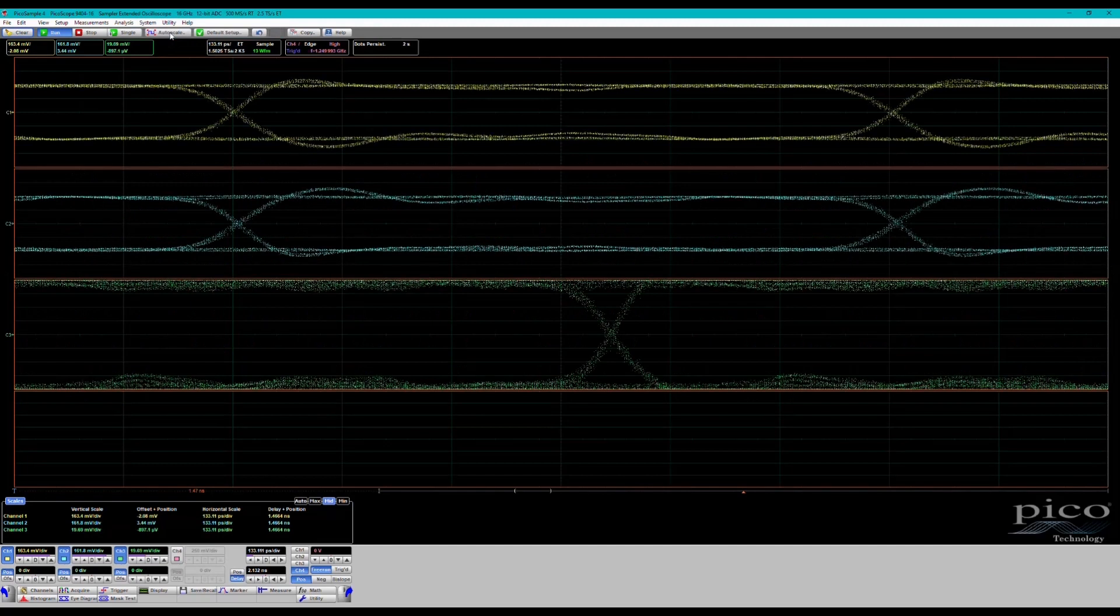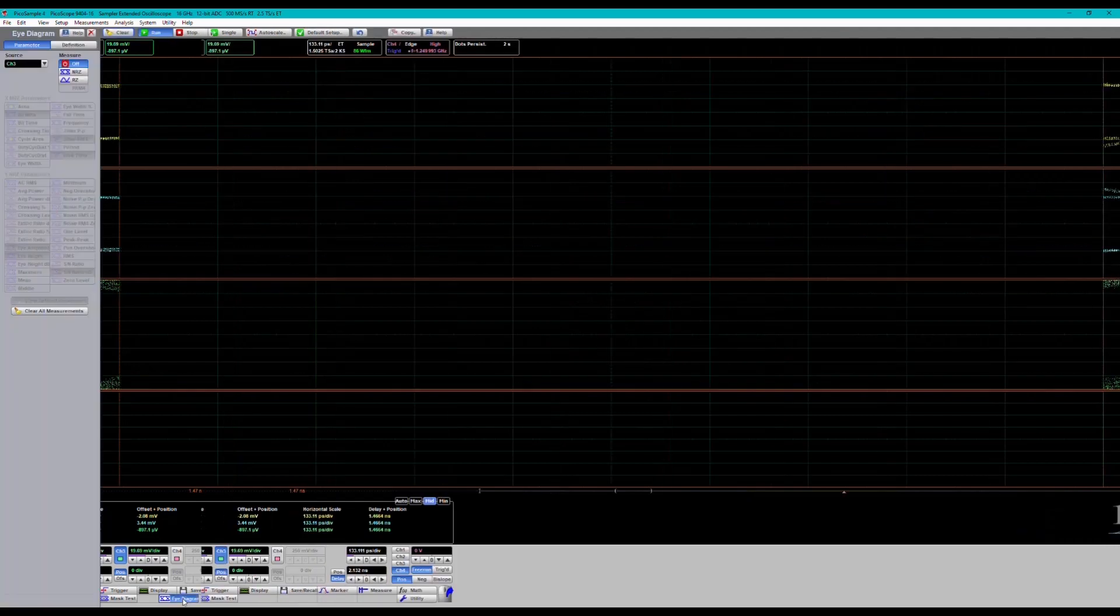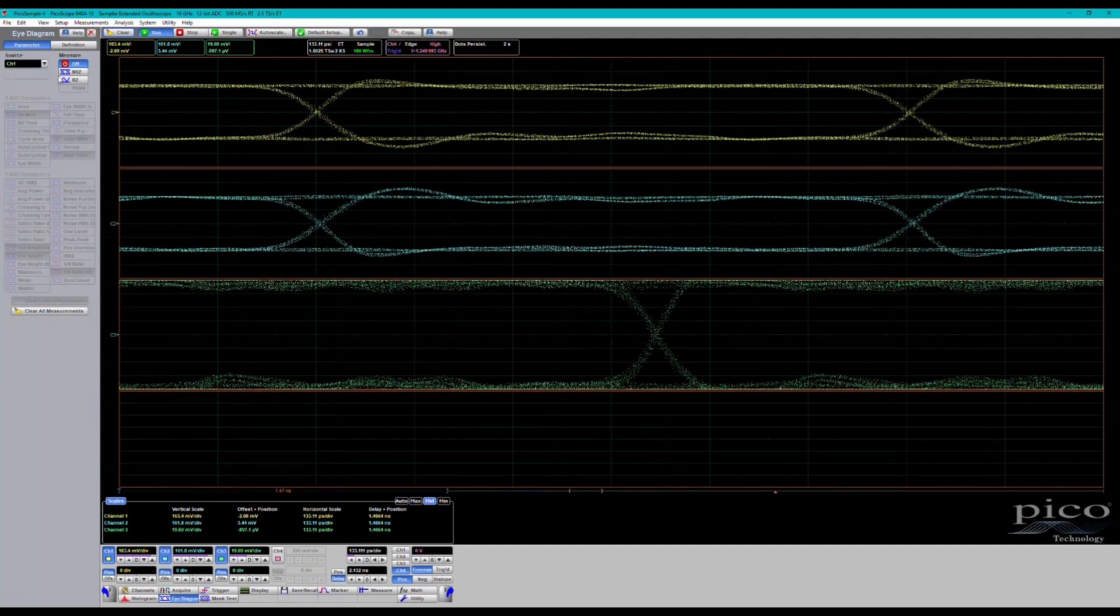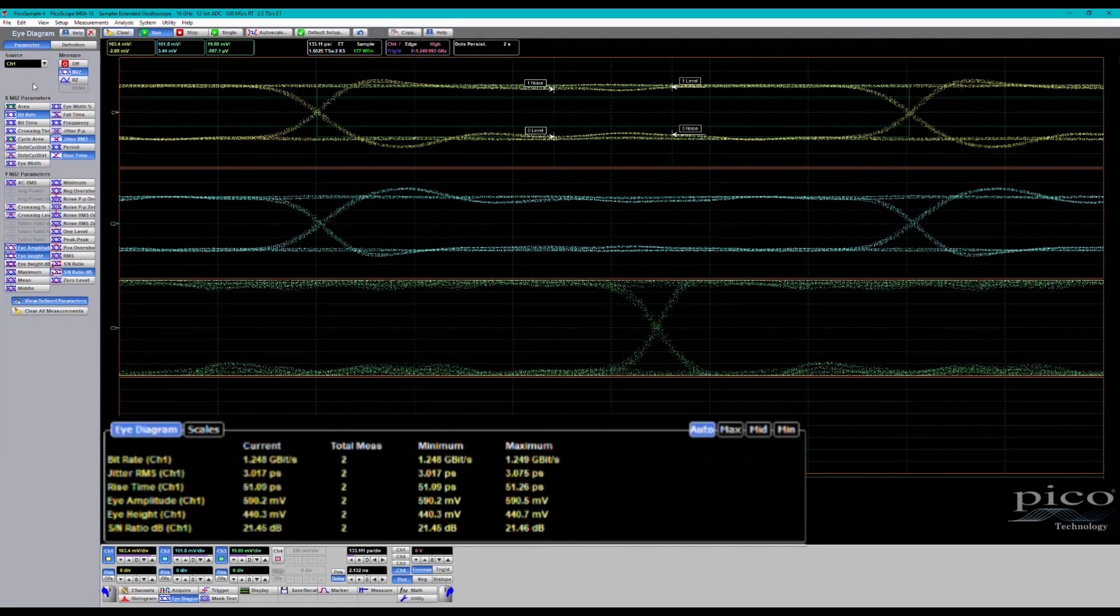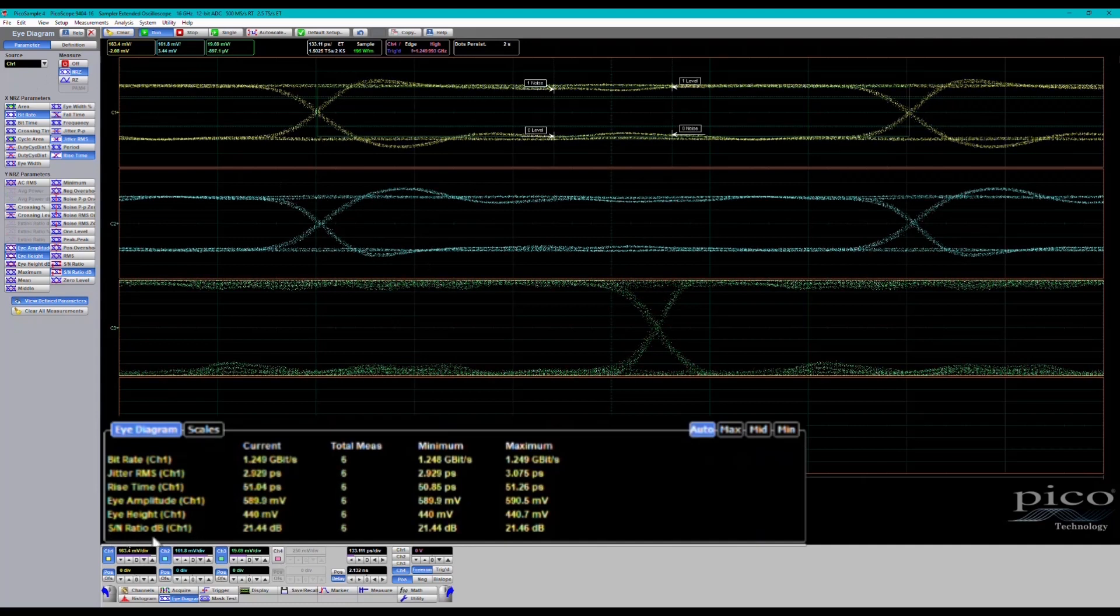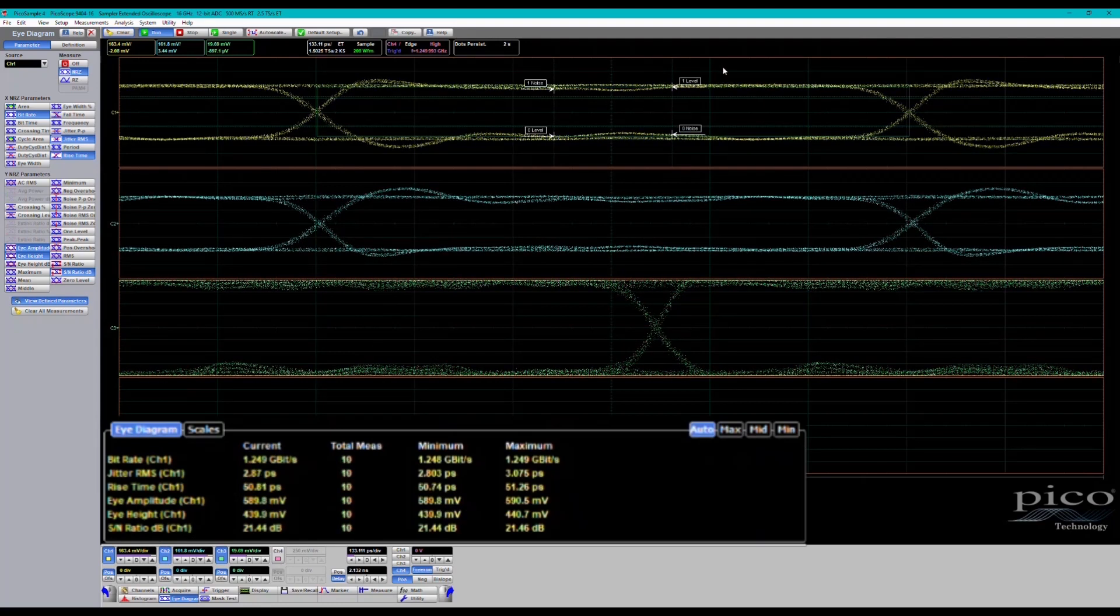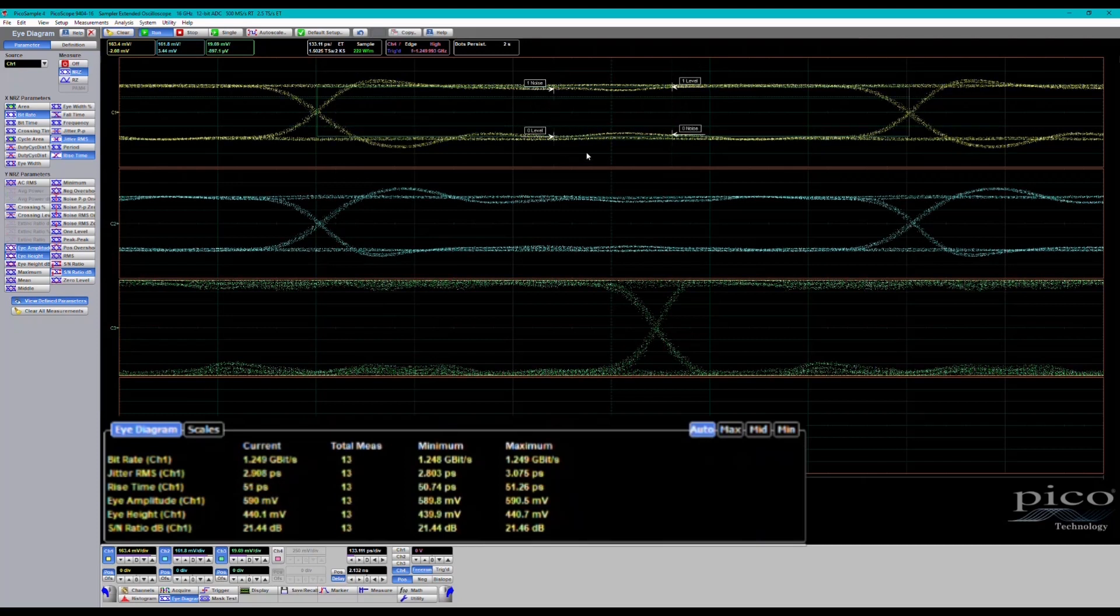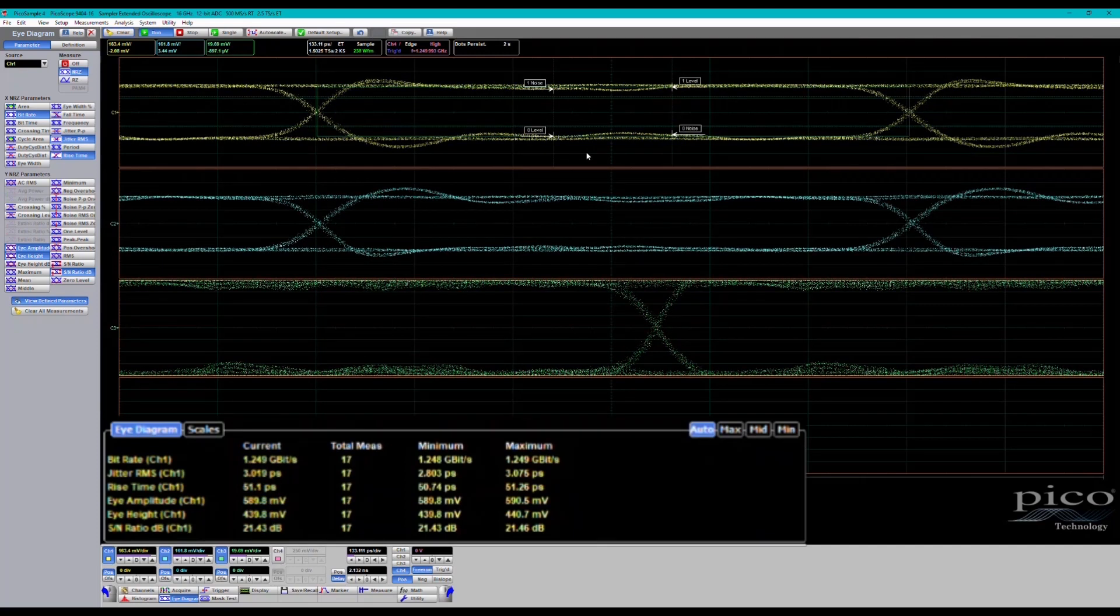There we go. Let me turn on point diagram measurements and let's make a measurement from channel one NRZ. There we go. You can see instantly, for the very last measurement it's making in the list here, the signal to noise ratio - it's marking the eye at the point that it's measuring the one level, the one noise, the zero level, and the zero noise over the duration of the eye there.